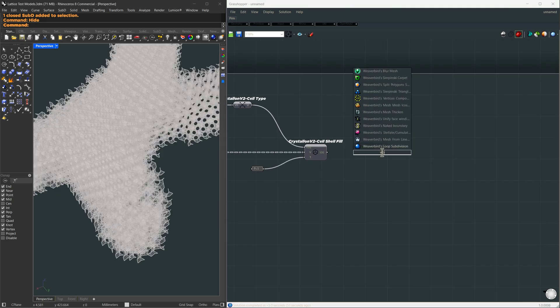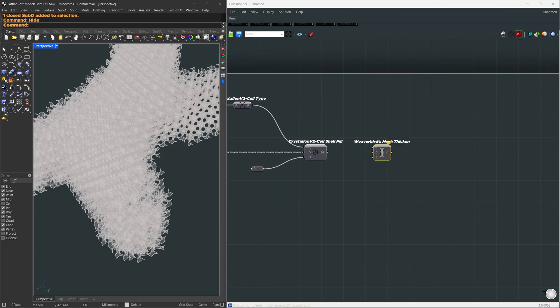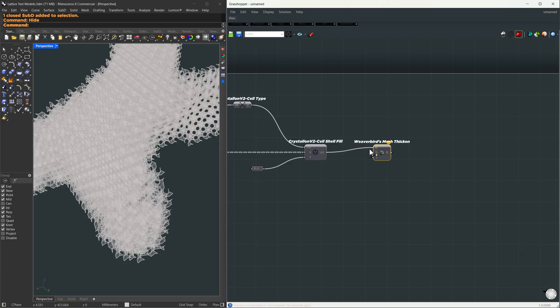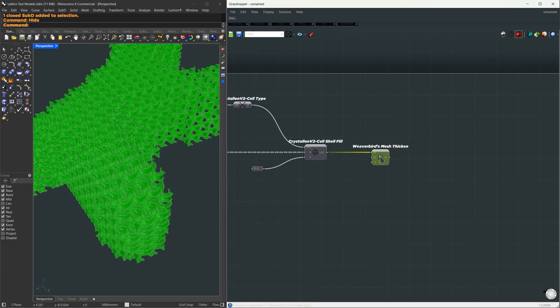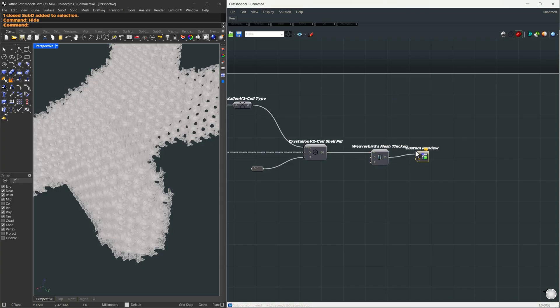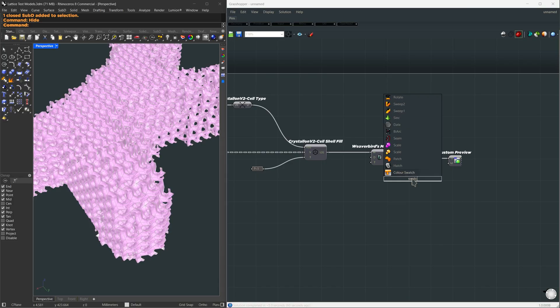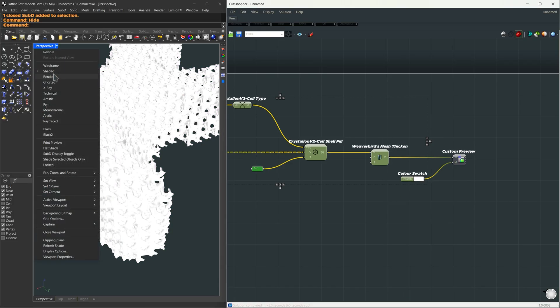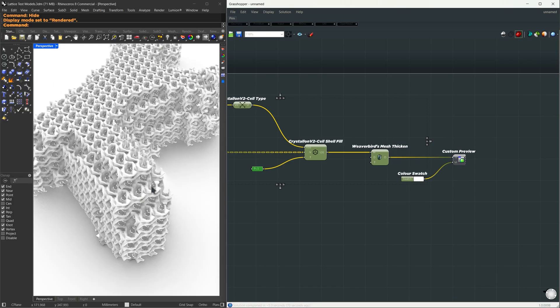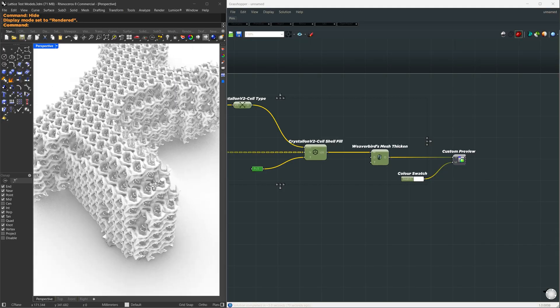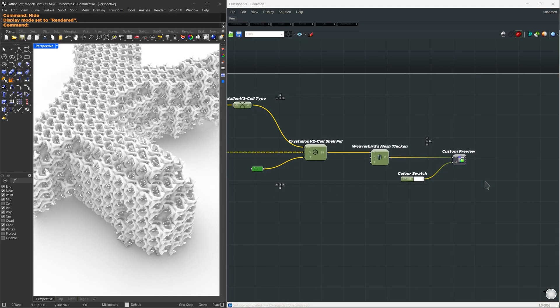So, to visualize this better, I'm going to use a component from the Weaverbird plugin called Weaverbird's Mesh Thicken. We have our mesh thicken, and let us see the result using a custom preview. I'm going to apply a generic white material. So now we can see it, but it is too jagged.